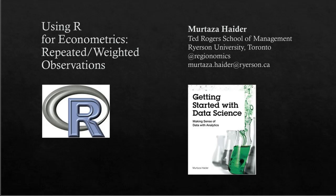Greetings, my name is Murtaza Haider and I'm a professor at the Ted Rogers School of Management at Ryerson University. I'm also the author of Getting Started with Data Science, published by IBM Press.